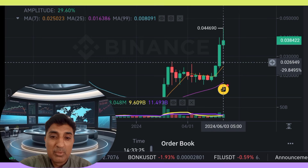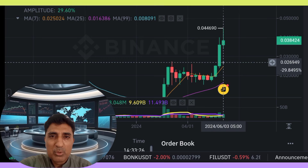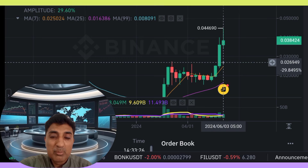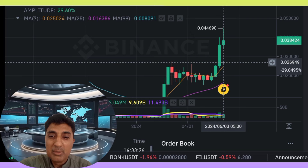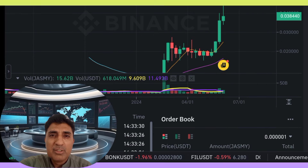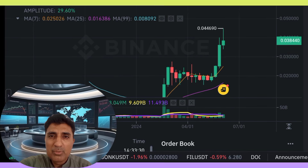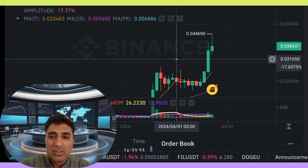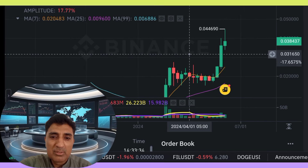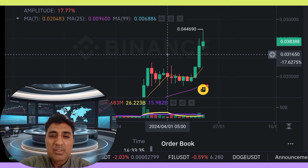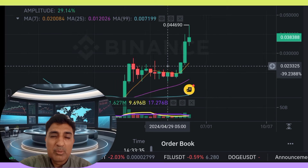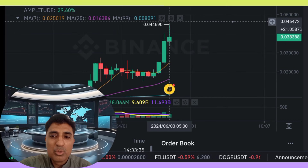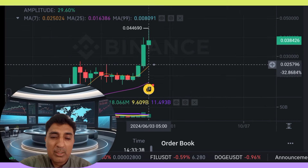Jazme coin last one year price increase: up 950%. Last one month price increase against Bitcoin: up 80%. Jazme coin is listed on 45 cryptocurrency exchanges across 60 pairs, including Binance — tested coin trading on Binance Futures — and KuCoin.